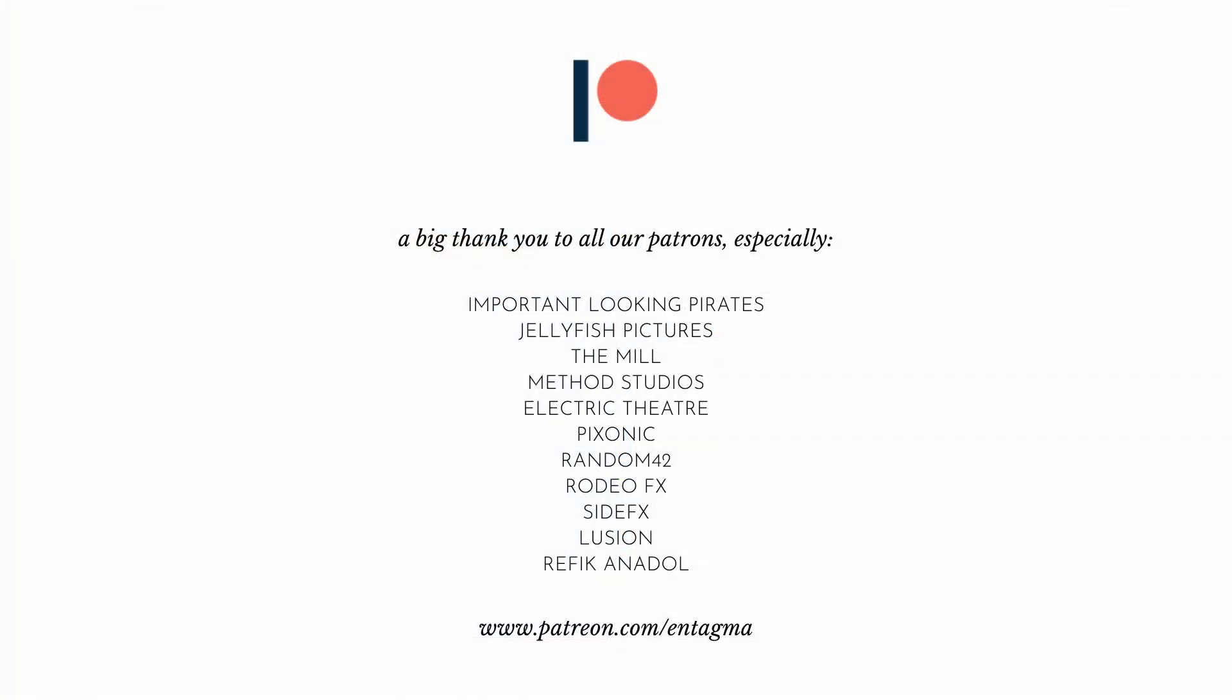If you want to support us or want to learn more about Houdini, Unreal, and maybe a bit of Blender, consider becoming a patron of ours, because it's through the help of our patrons that we are able to run in Tag1 the way we do. And to everyone already supporting us, thanks so much. With a very special thank you going out to important looking Pirates, Jellyfish Pictures, The Mill, Method Studios, Electric Theater, Pigsonic, Rodeo Effects, Side Effects, Lusion, Styleframe, and Rafika Nadol Studio. Thanks so much for your support. And as always, we are intrigued to see your artwork. And until next time, as always, it is cheers and goodbye.